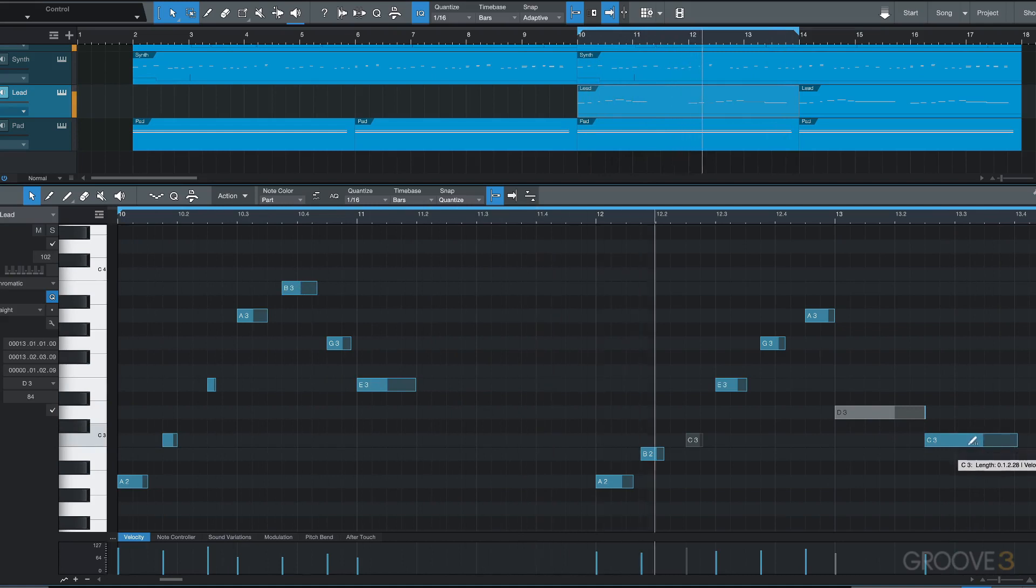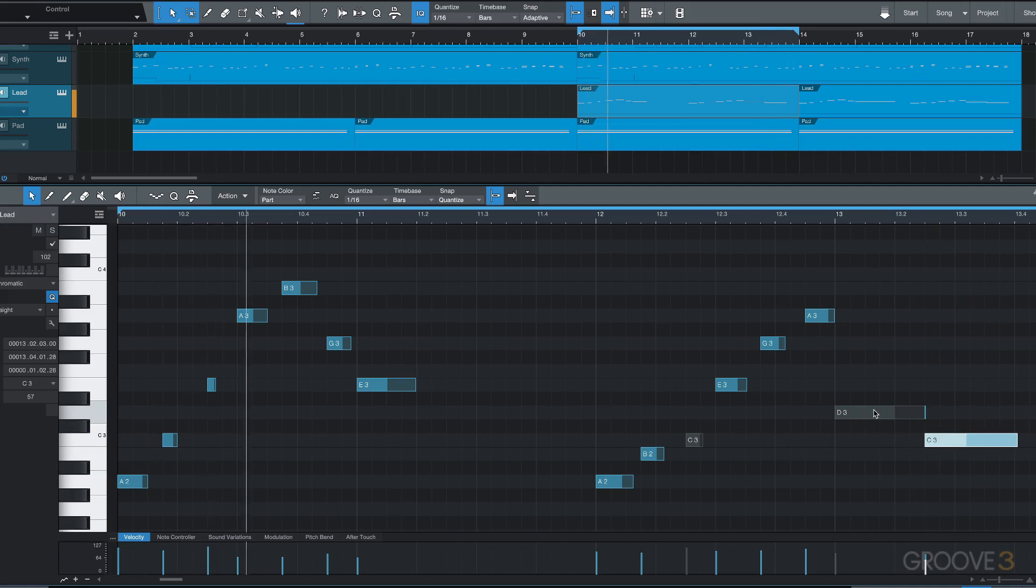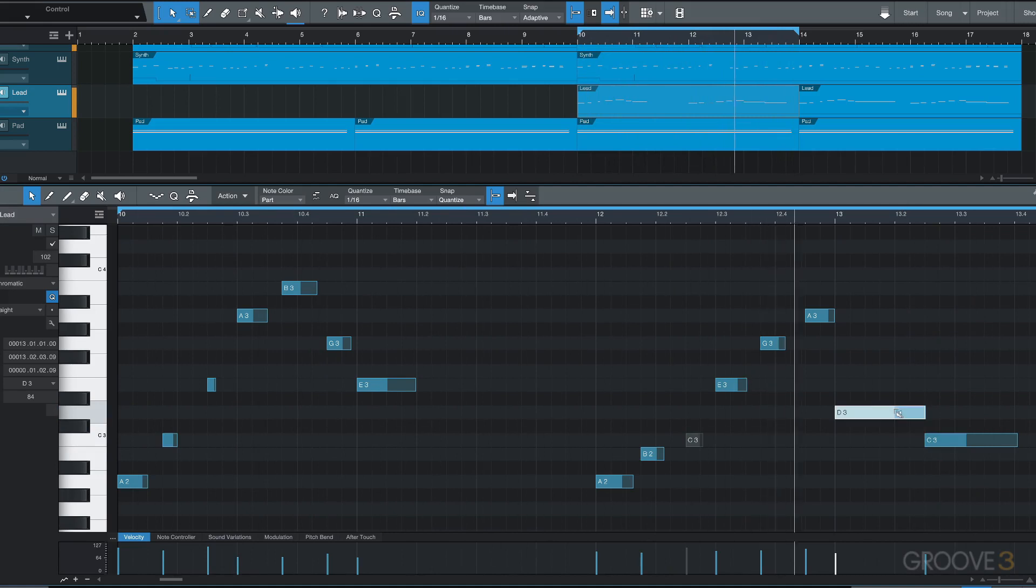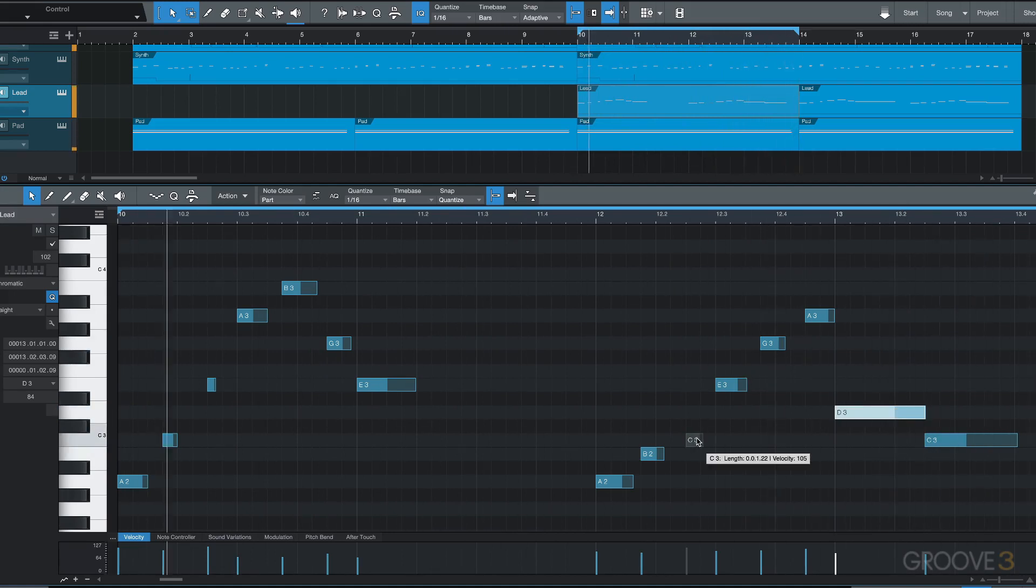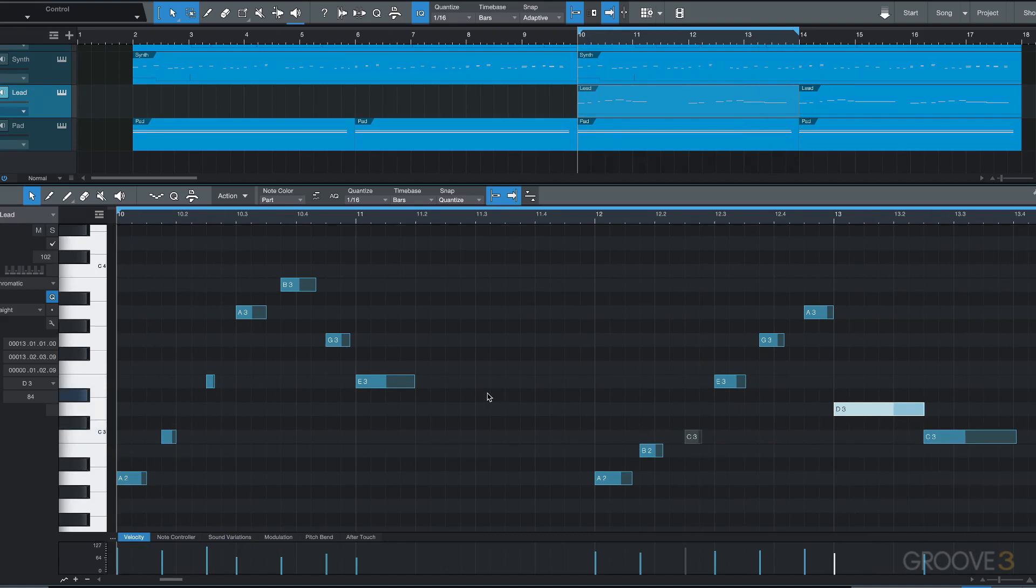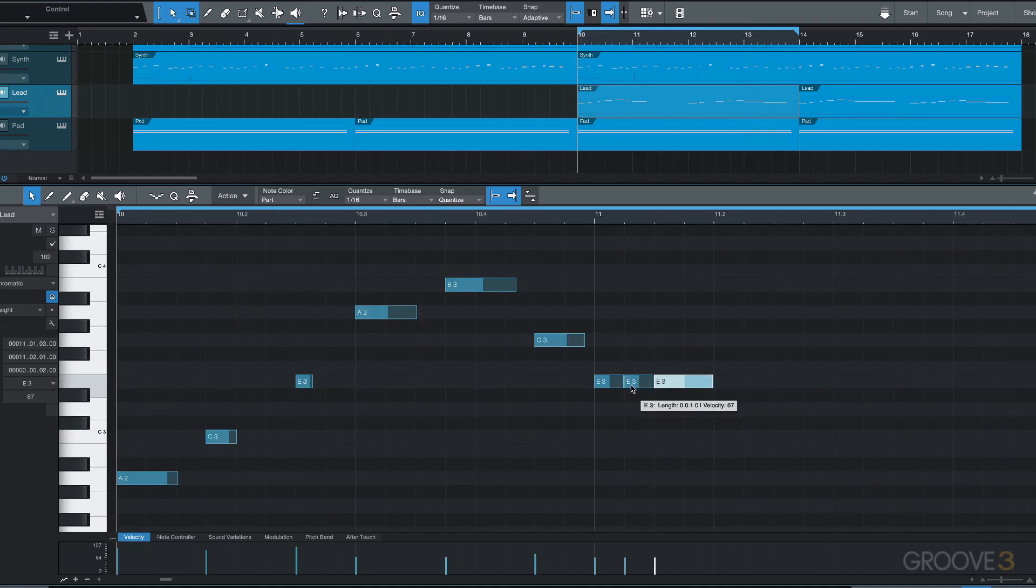I'll adjust the velocity here with Alt and Command, and then Alt click to unmute. Now we can also click in the lower part of a note to split it, so for example we can split in multiple places.